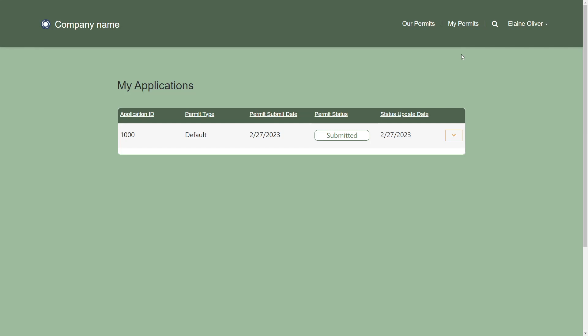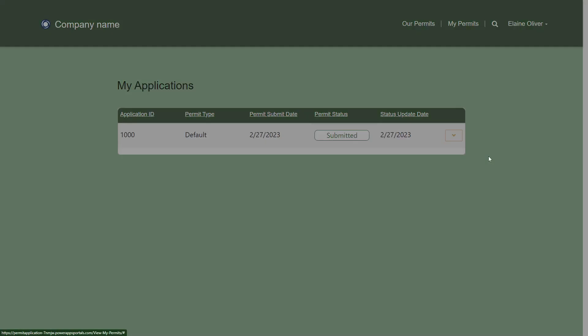Once submitted, the application appears on the My Permits page, where users can view its status. Within the list action buttons, the user can also see the details of the application and withdraw the application.